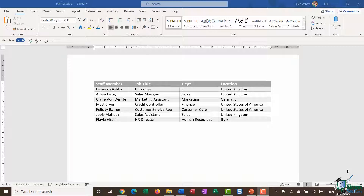What you see on the screen here is a Word document called Staff List. It's a very small, basic table that lists some staff members, their job title, the department they work in, and where they're located.